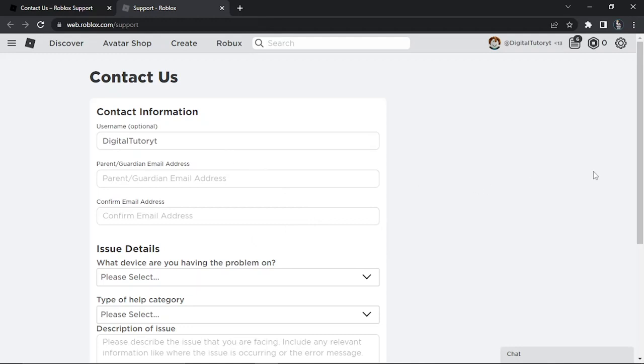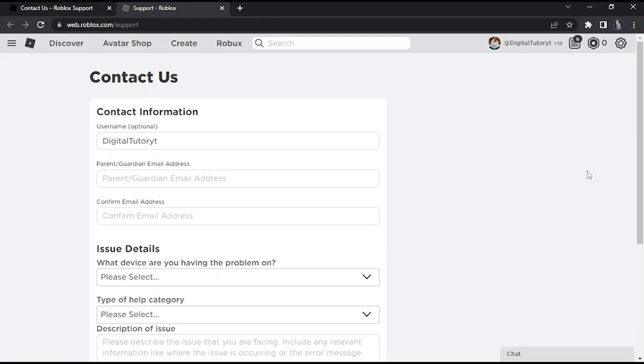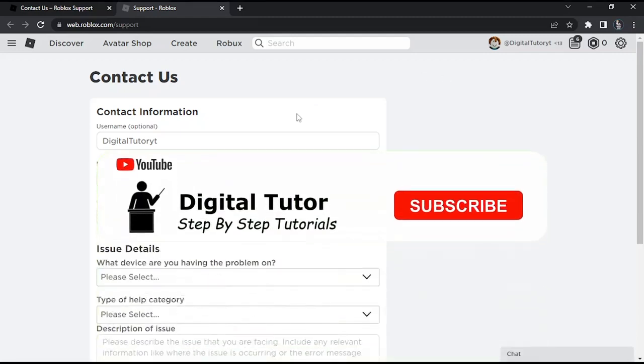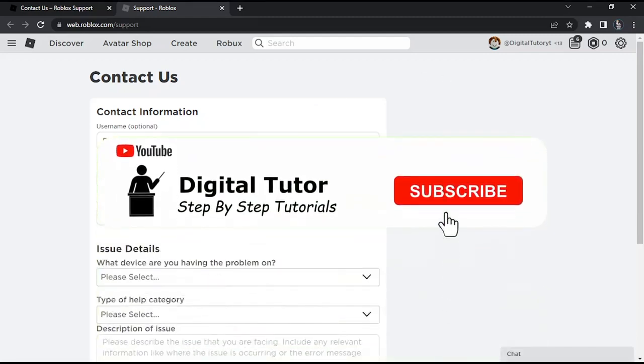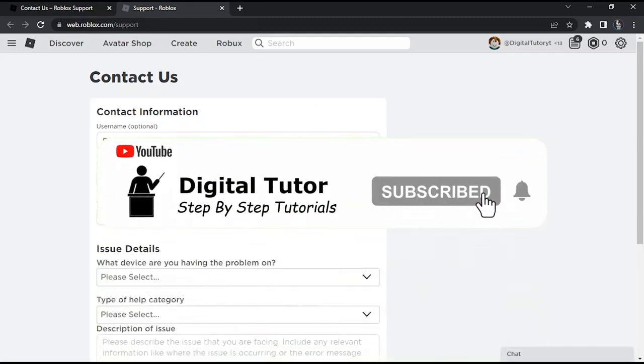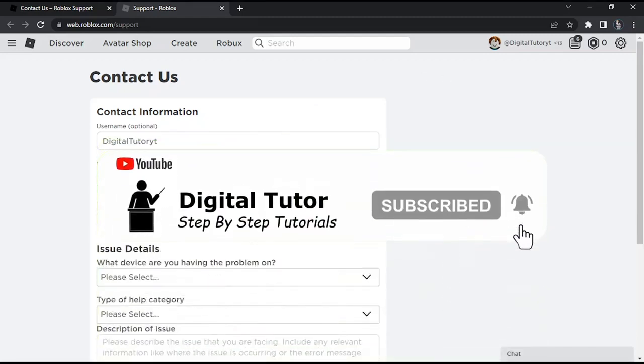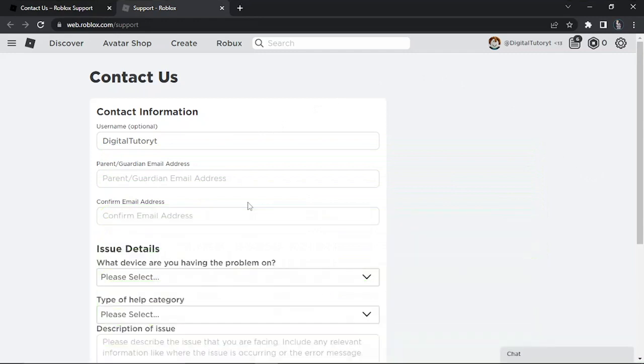This is where you're going to come to basically change your age, because you'll need a 13 plus account to turn the safe chat feature off. What you would do is simply enter your username and email address down here. Of course, you would need a parent or guardian to help you out with this, because it would be their email address considering this account is for under 13.